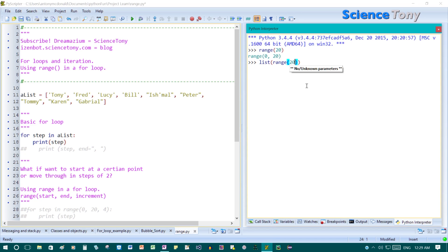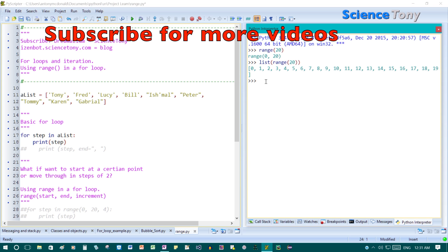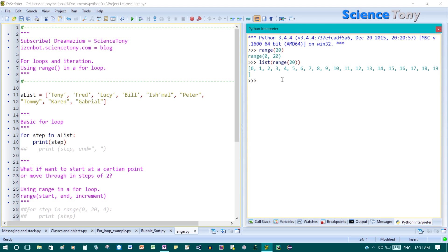If I type in list range 20, now it has returned 0 to 19. What if we wanted to start at a certain position? What if we didn't want this 0 here? We could start — and notice that it only goes up to 19. It doesn't count because it starts counting at 0. It counts as 0, 1, 2, 3, all the way up. So this is 20 numbers.